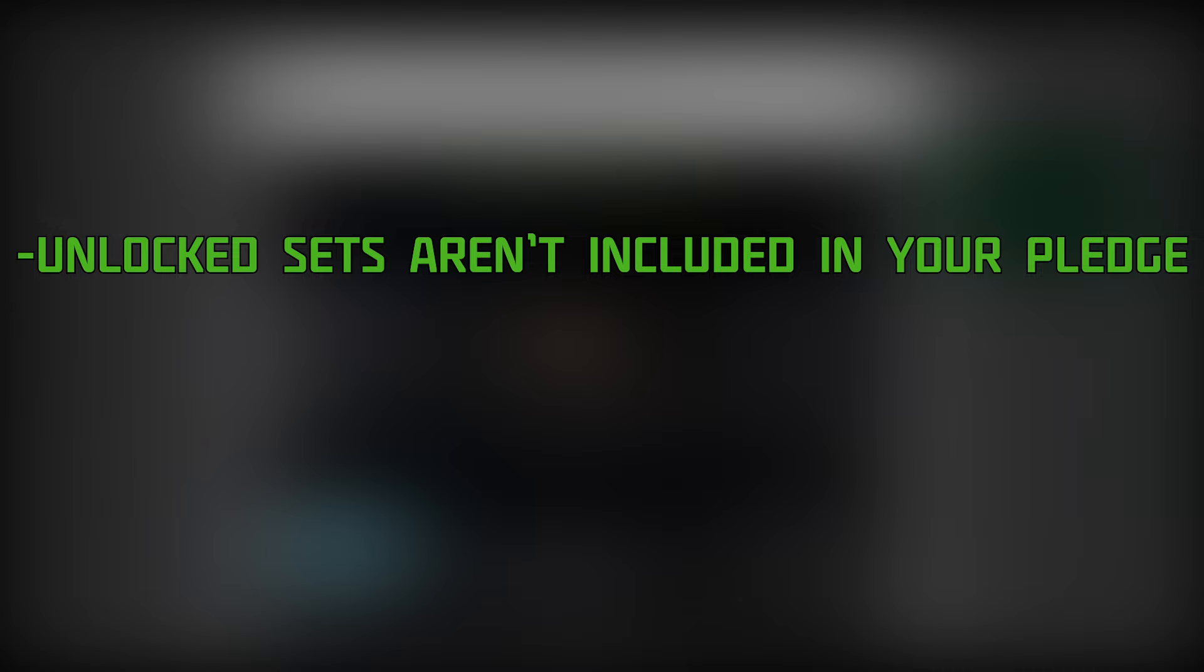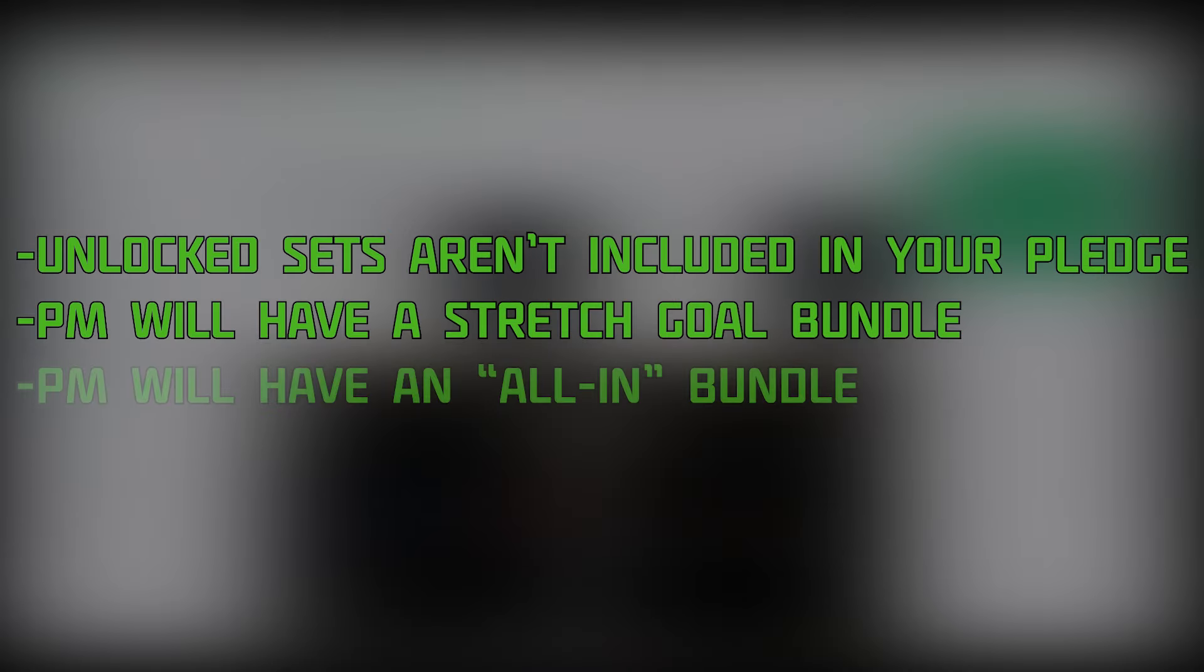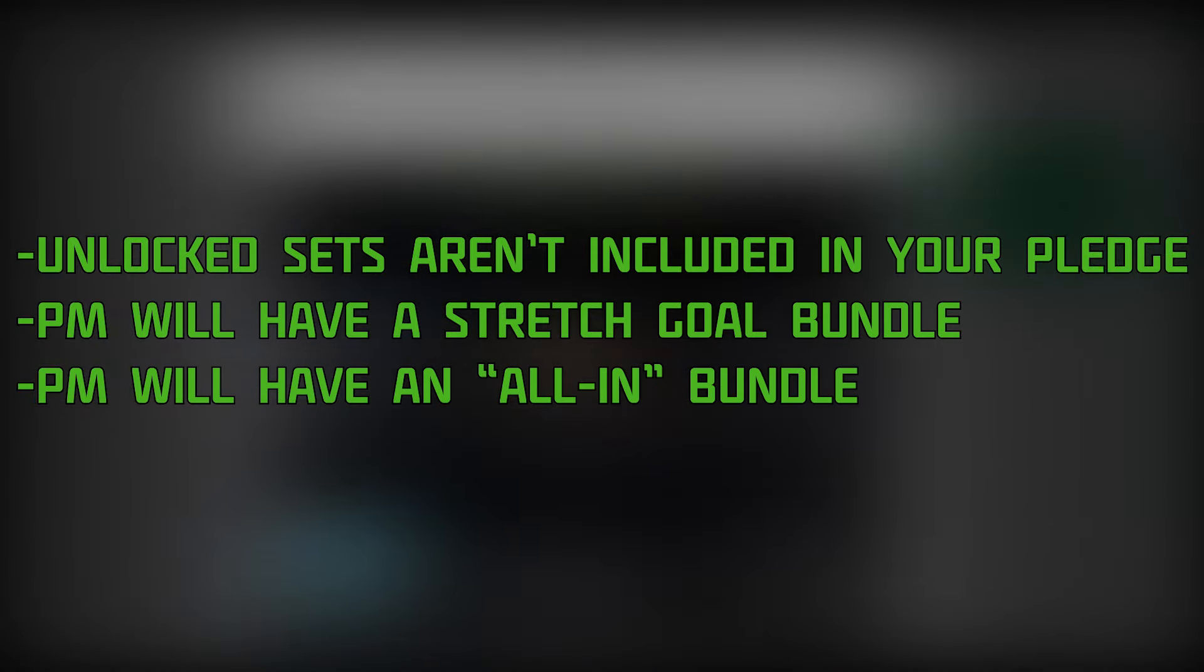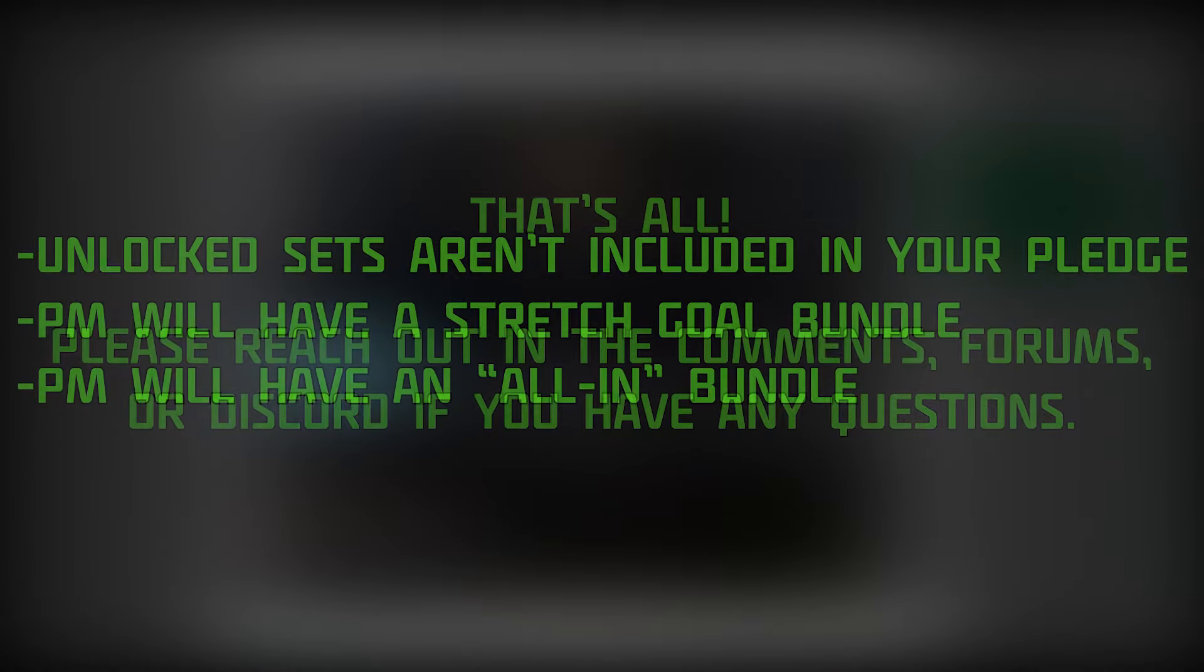During the pledge manager, we're planning to add two packs for these paid add-ons. A stretch goal pack, including all the unlocked pieces at a discount, and a larger all-in bundle that will include every sculpt, including the unlocked stretch goals.